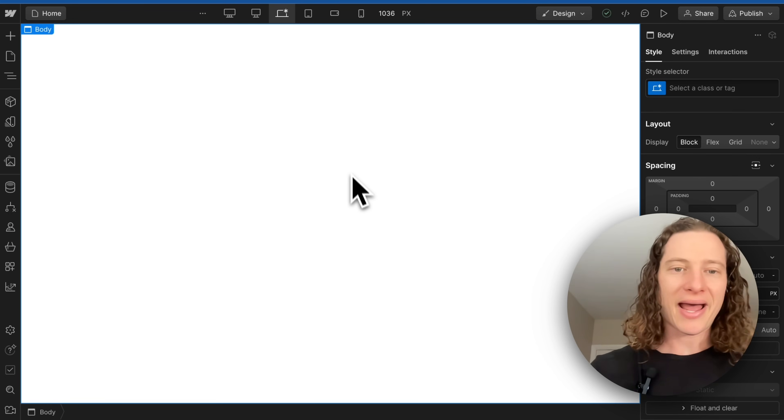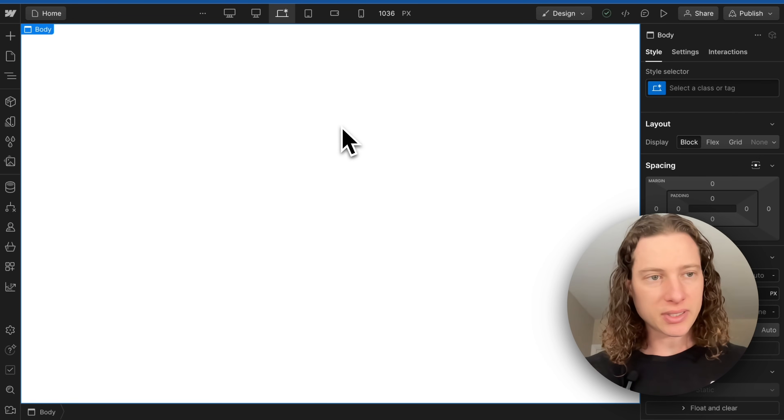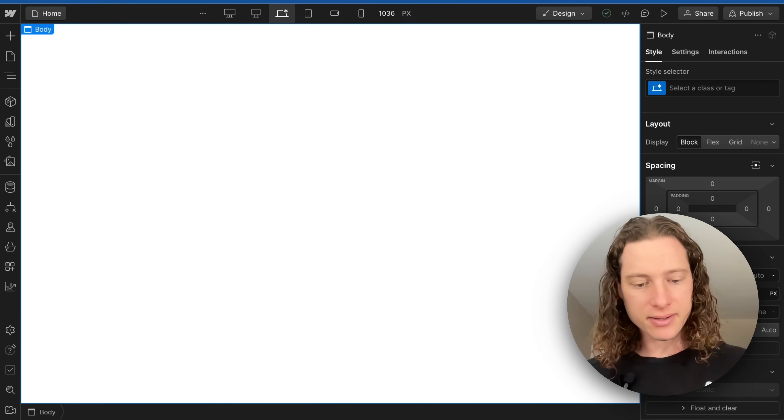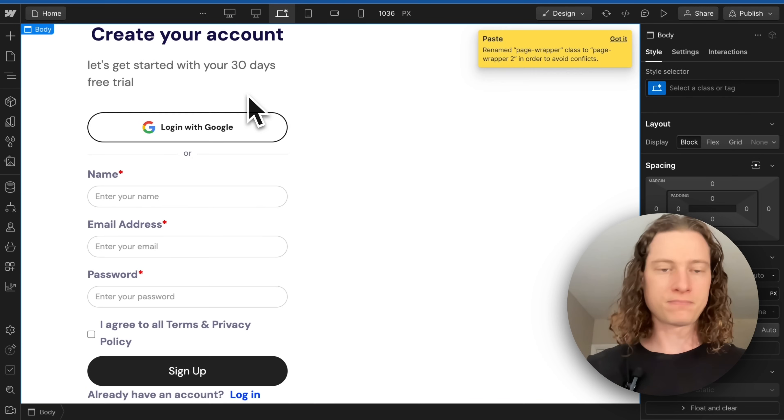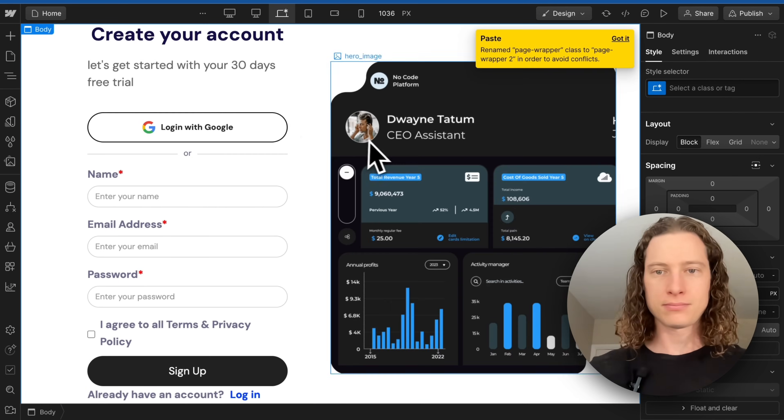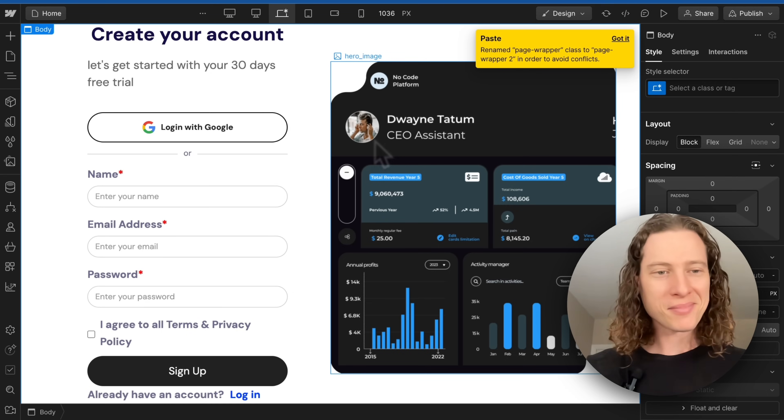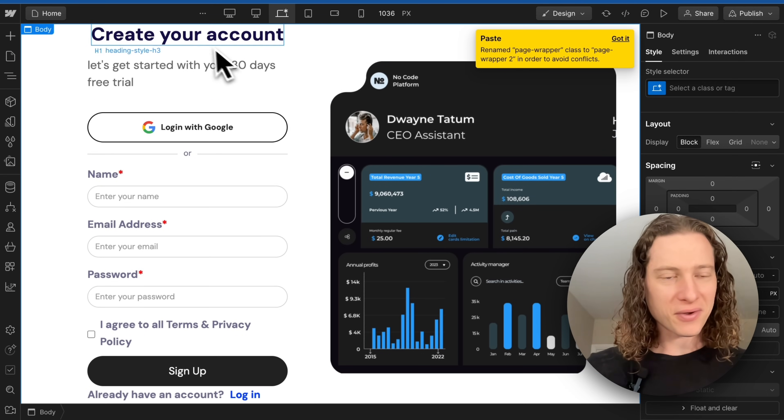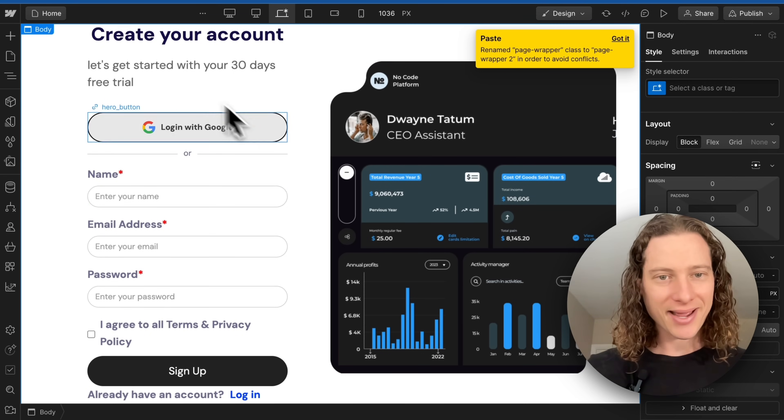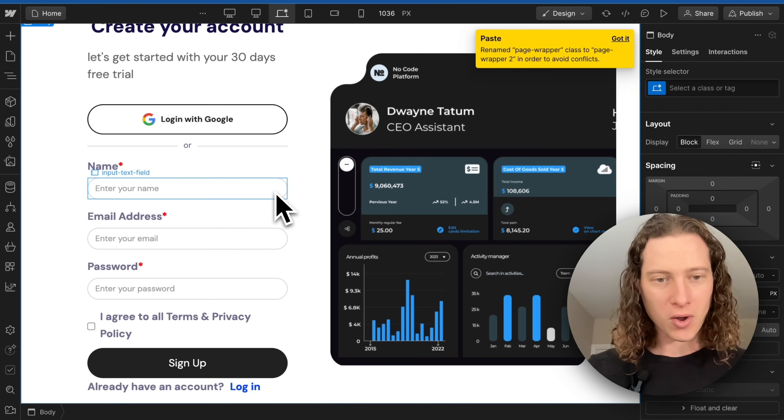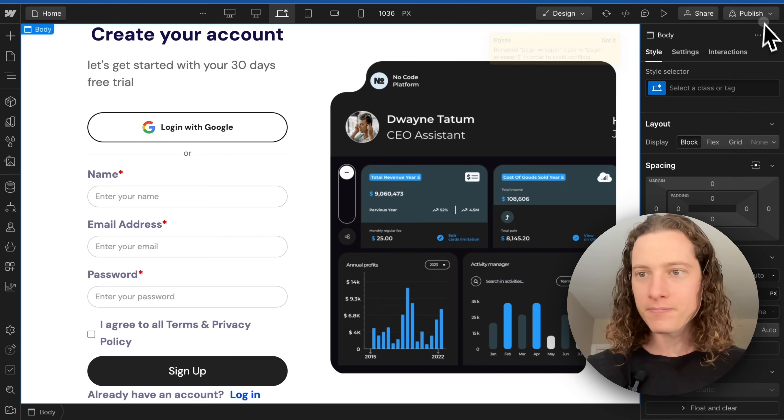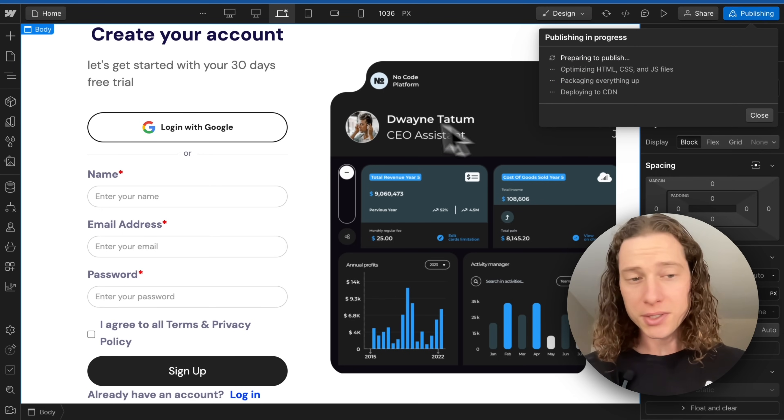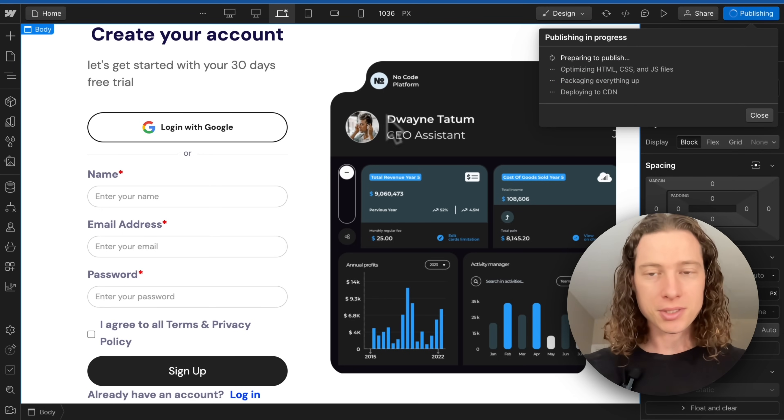So to add this, I'm going to select the element that I want to place this in and then Command-V. And bam, now I have a fully functional signup form on my website. I'm going to publish these changes.